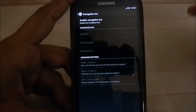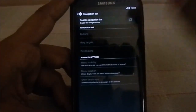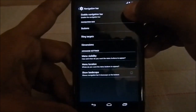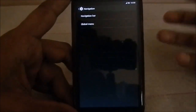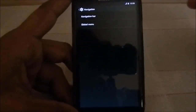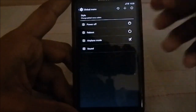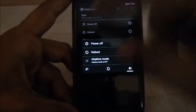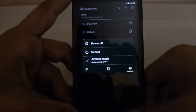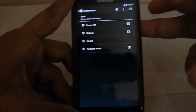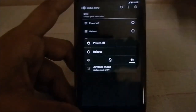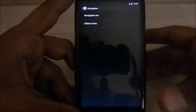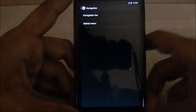It does have navigation features — you can enable a navigation bar, which works pretty well. You can select which buttons you want to use, use a global menu, choose what appears in the nav bar and where, and even change the sound. You can enable any app in that bar.